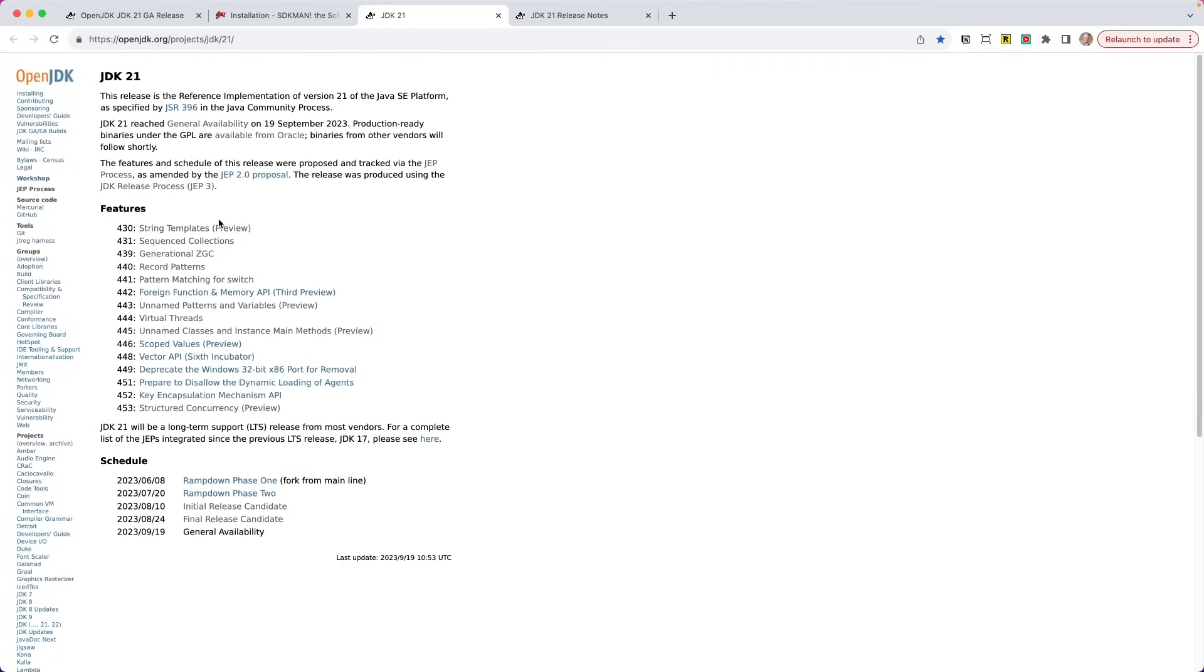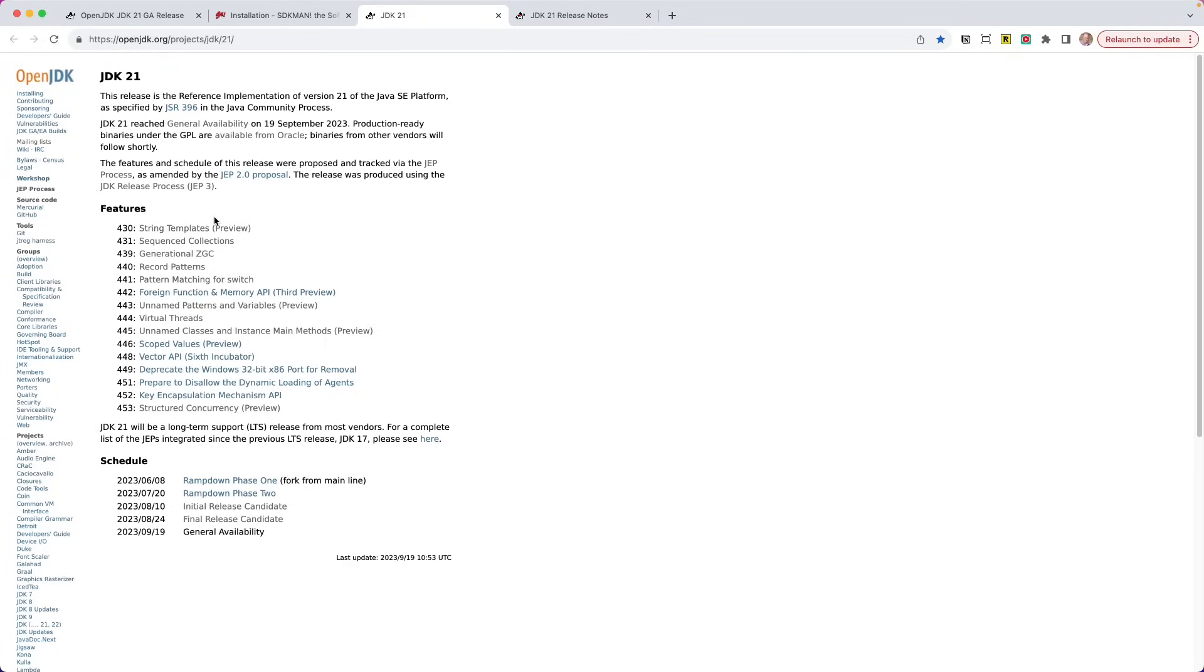If they say preview, this means that you cannot just use them in your applications. You have to enable a preview mode. And we are going to do that for one specific feature that I want to cover. But just know that if it's a preview, you have to enable preview. They get these features that go into the JDK as a preview. So now we can test them out, see what the API looks like, do we want to use this, and provide feedback back to the maintainers. And once you do that, then maybe some things get adjusted for another preview or for a final release.